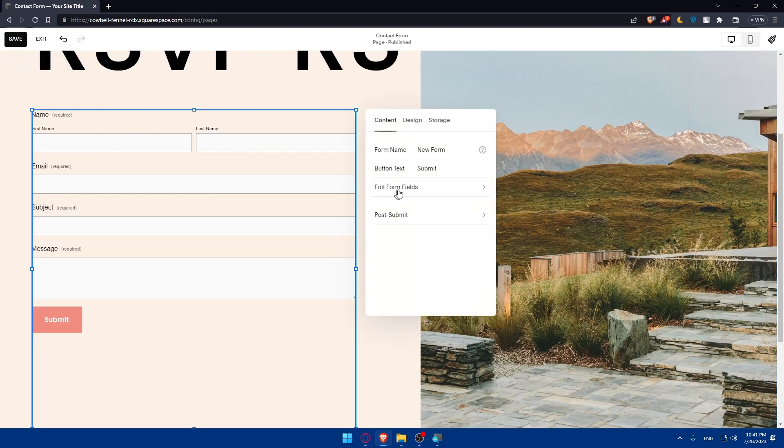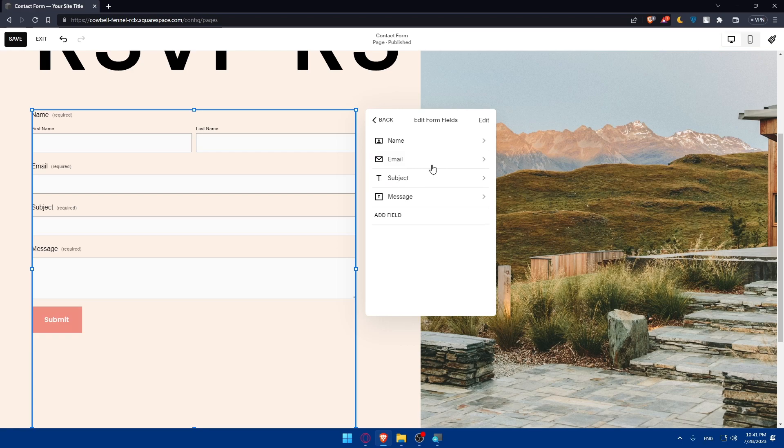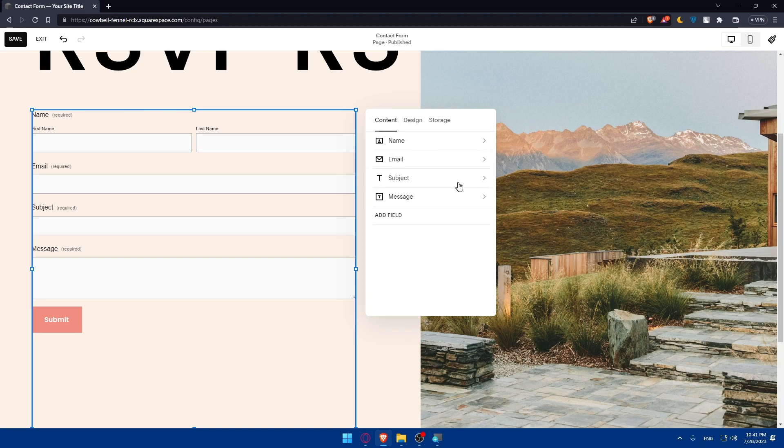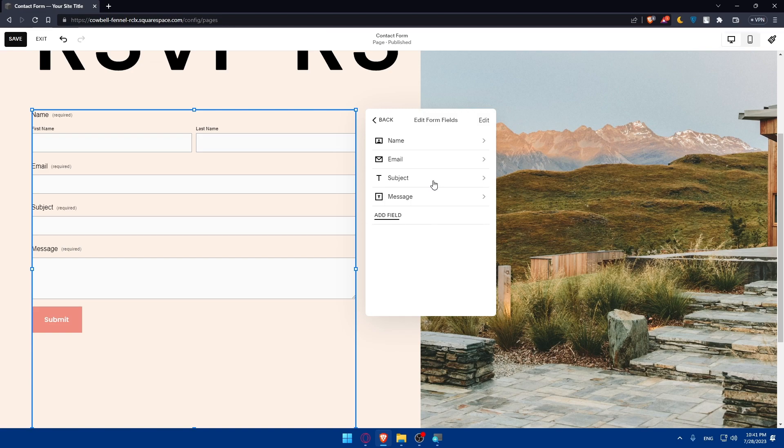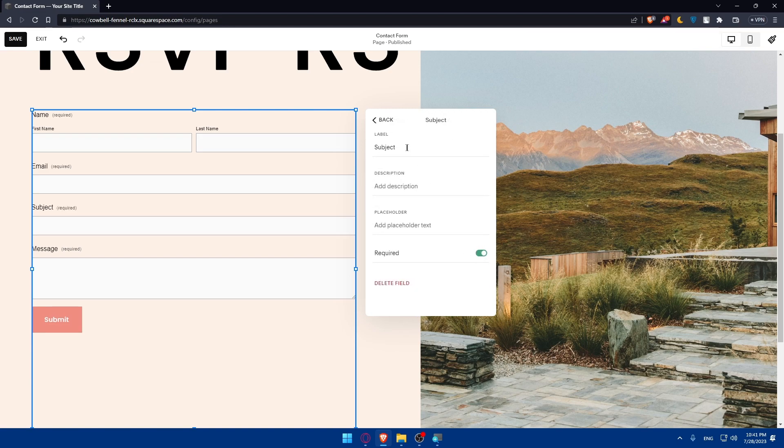Just double click on it. Edit whatever you want. You can edit the name, email, subjects. You'll be able to edit anything you want. Make sure if something is required, enable this option for required. If it's not, just don't. As an example, the subject we can just let it not required, which is going to be optional.